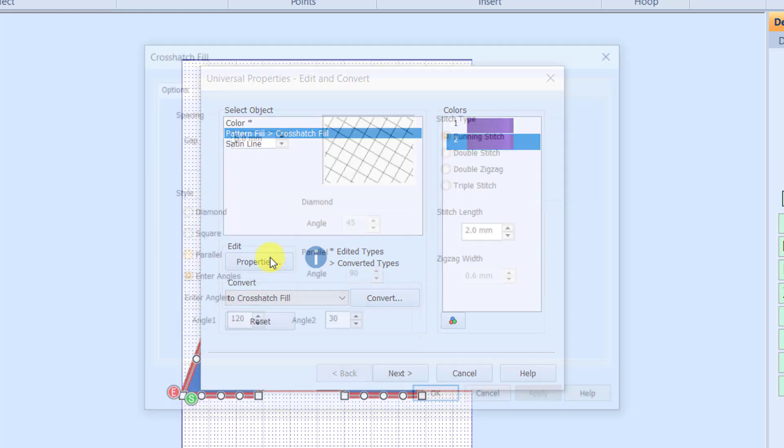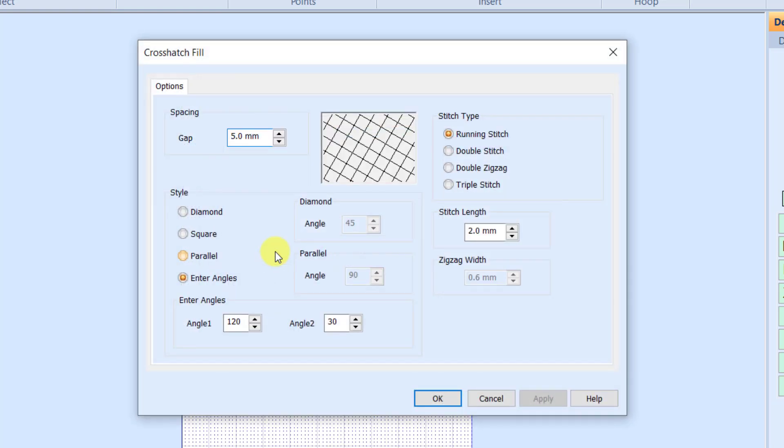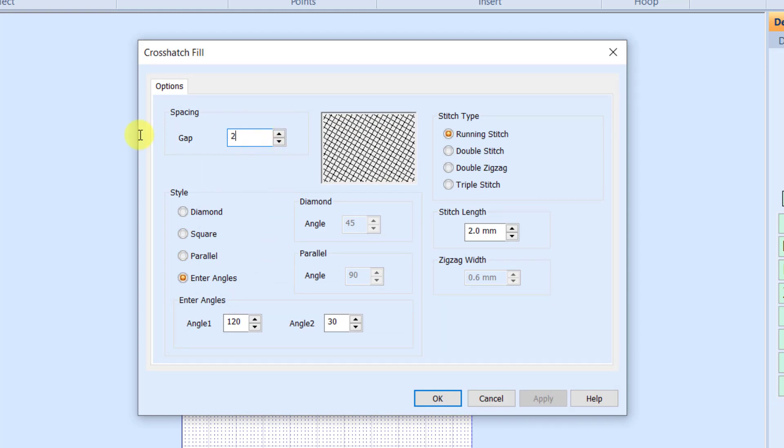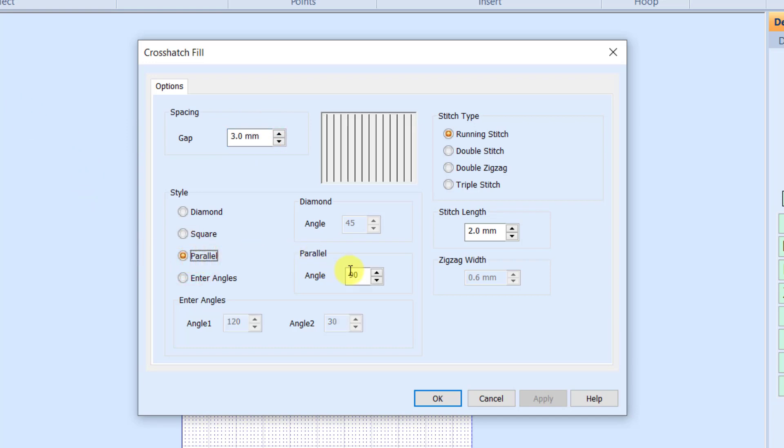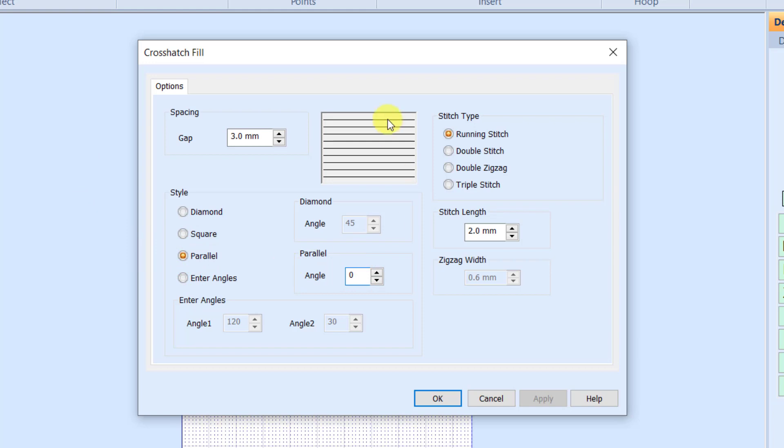If I look at my properties for my crosshatch fill, I can pick the properties that I want. For this example, I'm going to take the gap to about three millimeters. And I'm going to have it just do parallel lines running at zero so that I just have parallel lines running straight across. And I want those to be triple stitches so that they're a little bit bolder.